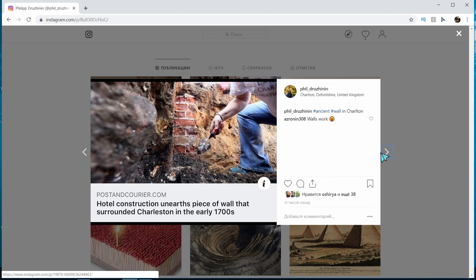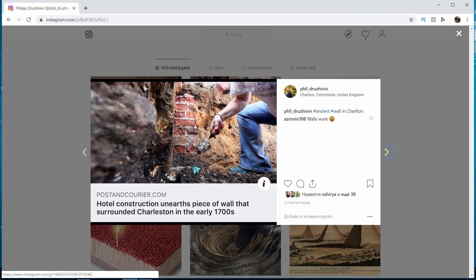And also some news. We have to claim if it's true or not from Charleston. They say that during hotel construction they unearthed a piece of wall that surrounded Charleston in the early 1700s. So probably, if that's true, that could prove that those who don't believe that there was something like a flood in Great Britain.